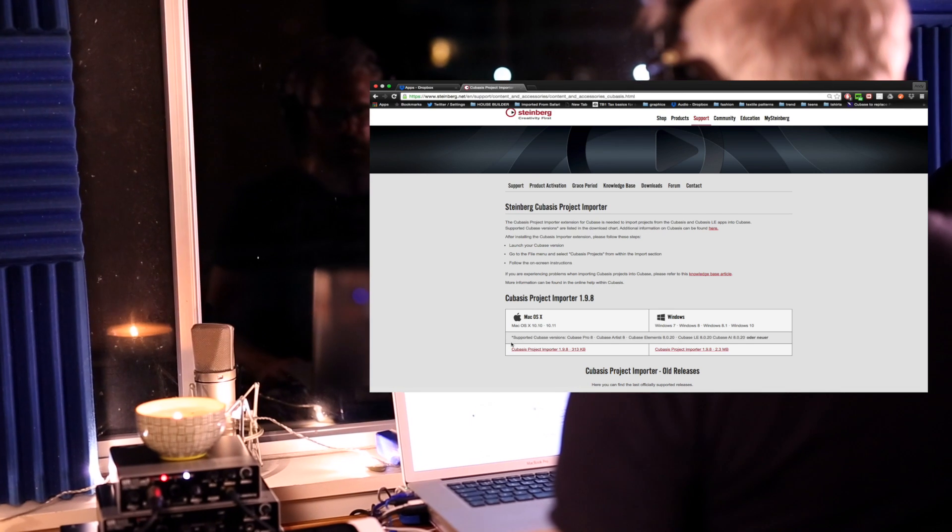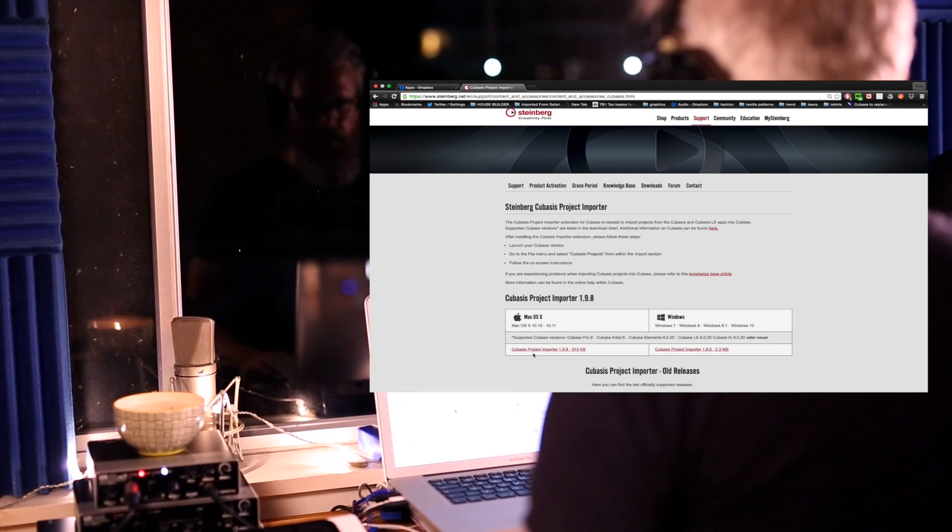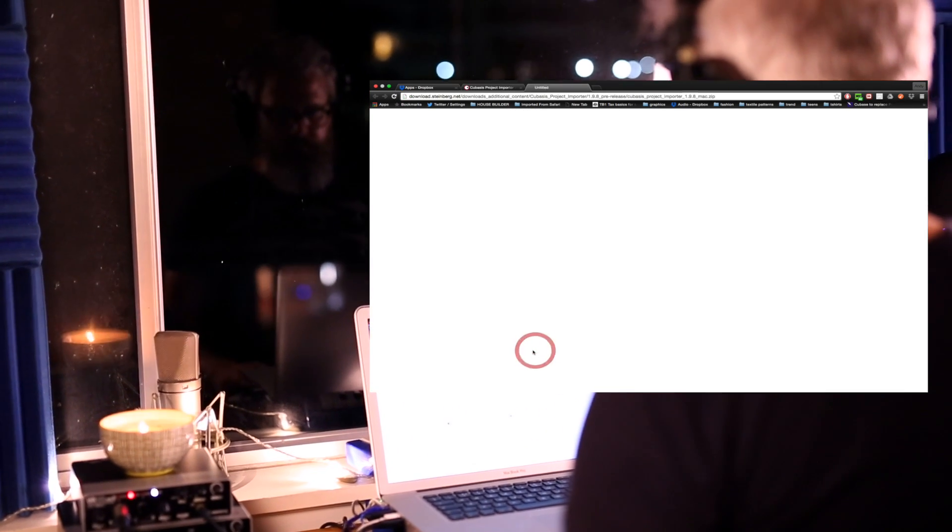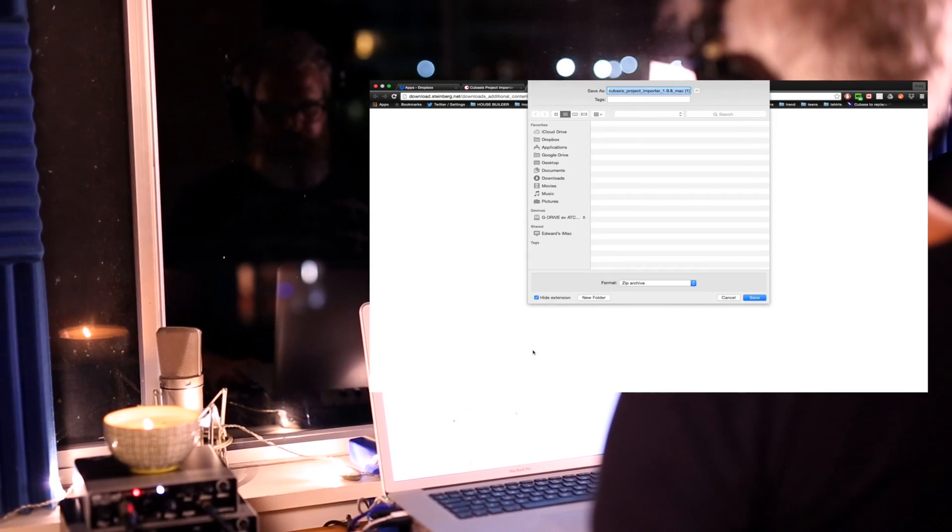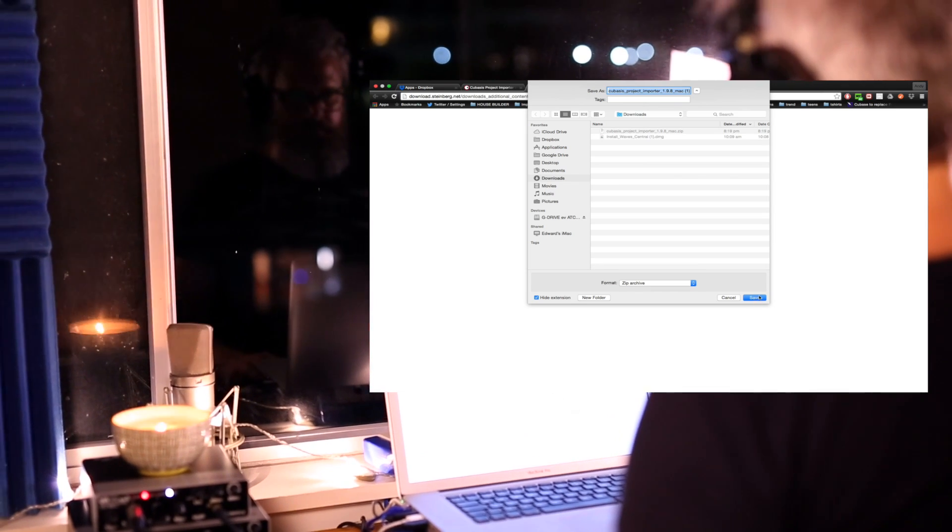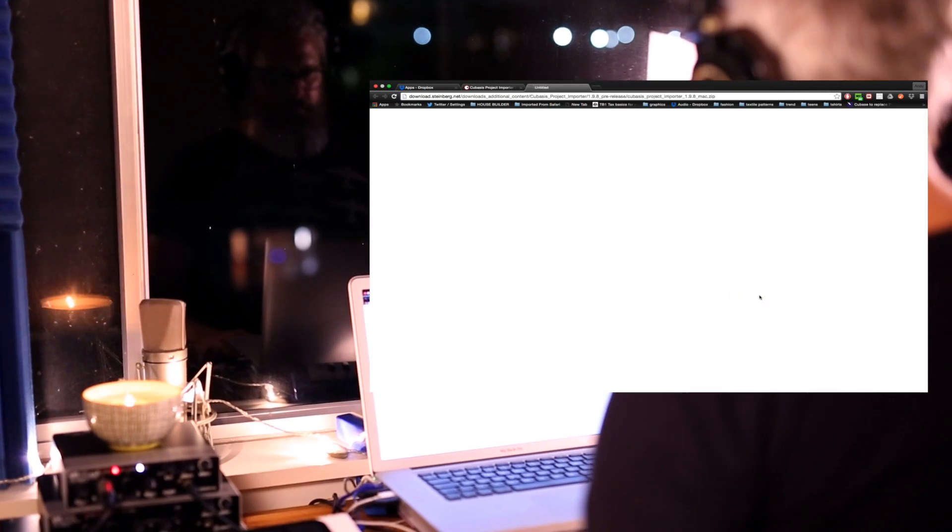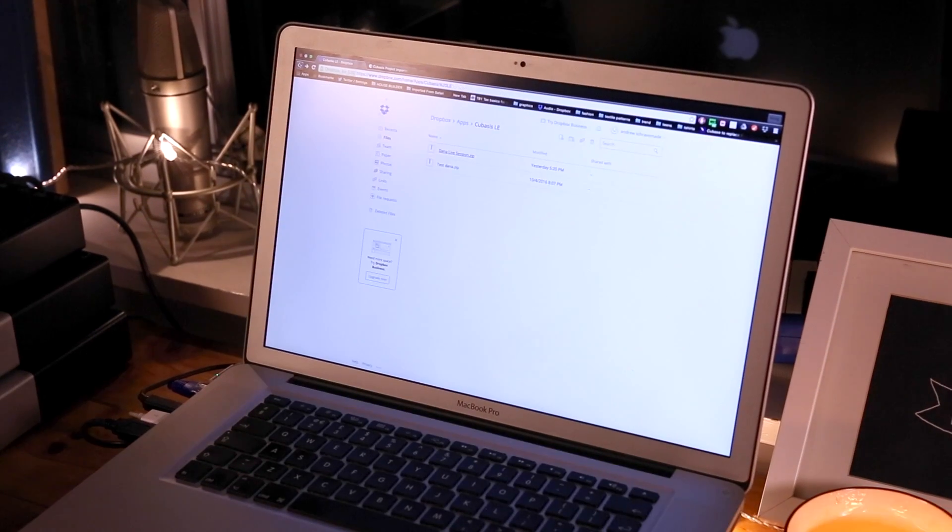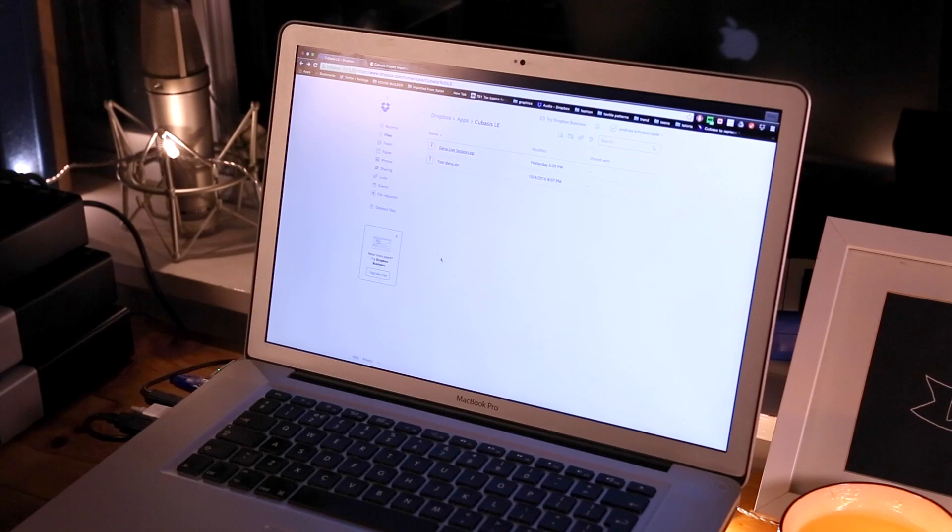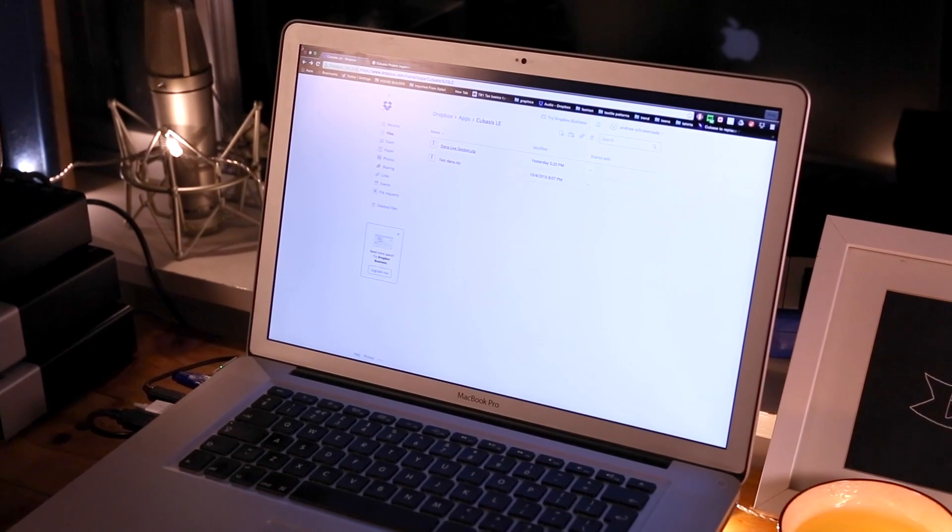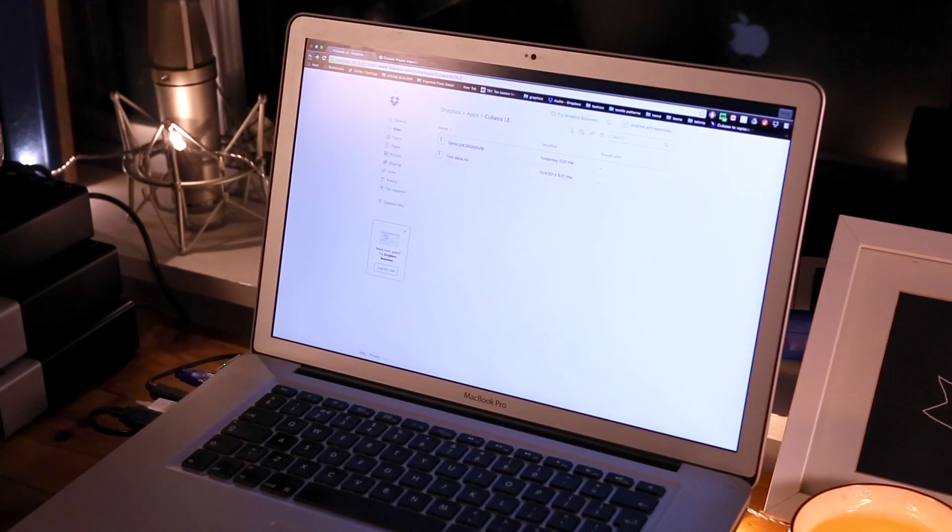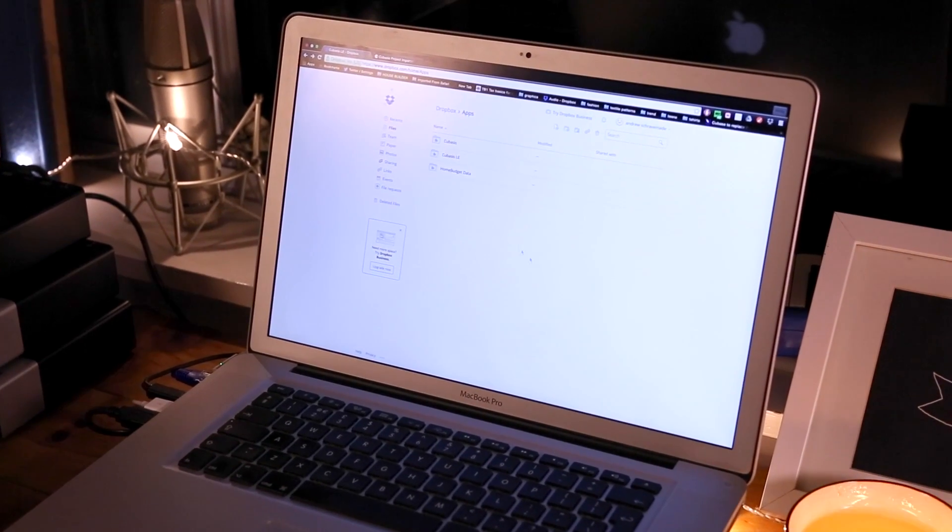I need to download the Cubase project installer to load Dana's project up inside of Cubase AI. Cubase AI also comes with the Steinberg UR22 Mark II hardware. Dropbox is actually free, so it shouldn't be too hard or expensive for anyone to collaborate in this manner.